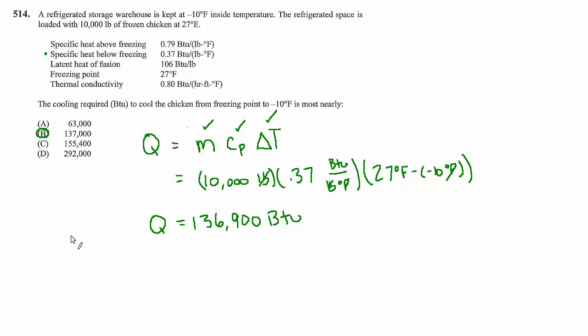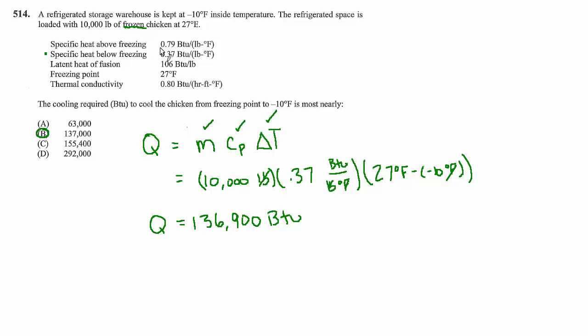Now if it had been that the chicken was not frozen but was already at 27 degrees what we would have to first do is add another term to this it would be M delta H where delta H is the latent heat of fusion so this is a key where it said the chicken's already frozen and then any further reduction in temperature is purely sensible cooling from its current state down to the desired temperature of negative 10.